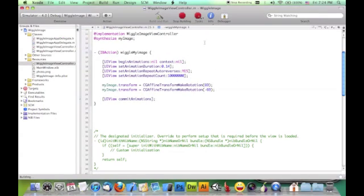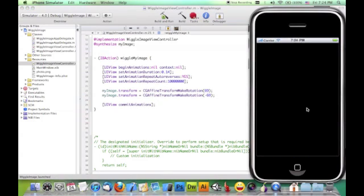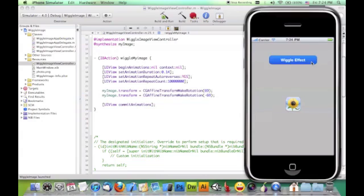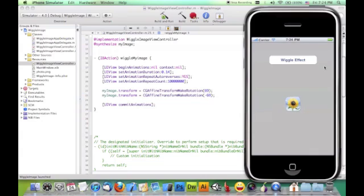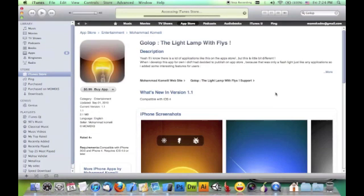Now build and run and see the result. So we created a wiggle effect with very simple code. If you enjoyed this tutorial, you can buy my application on the App Store. Thank you for watching.